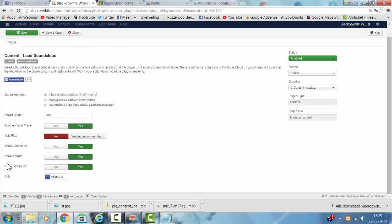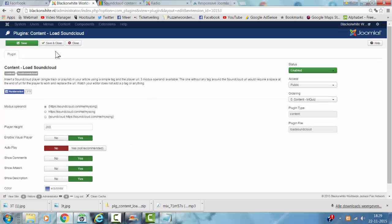And then you go, you could also choose the color of the player here. I'm going to save and close now.